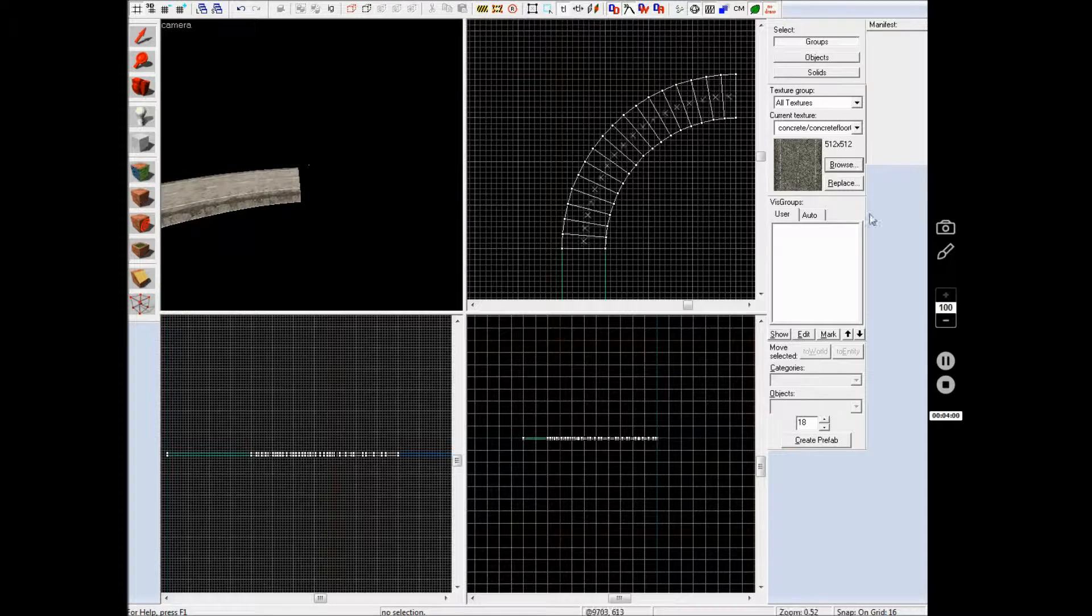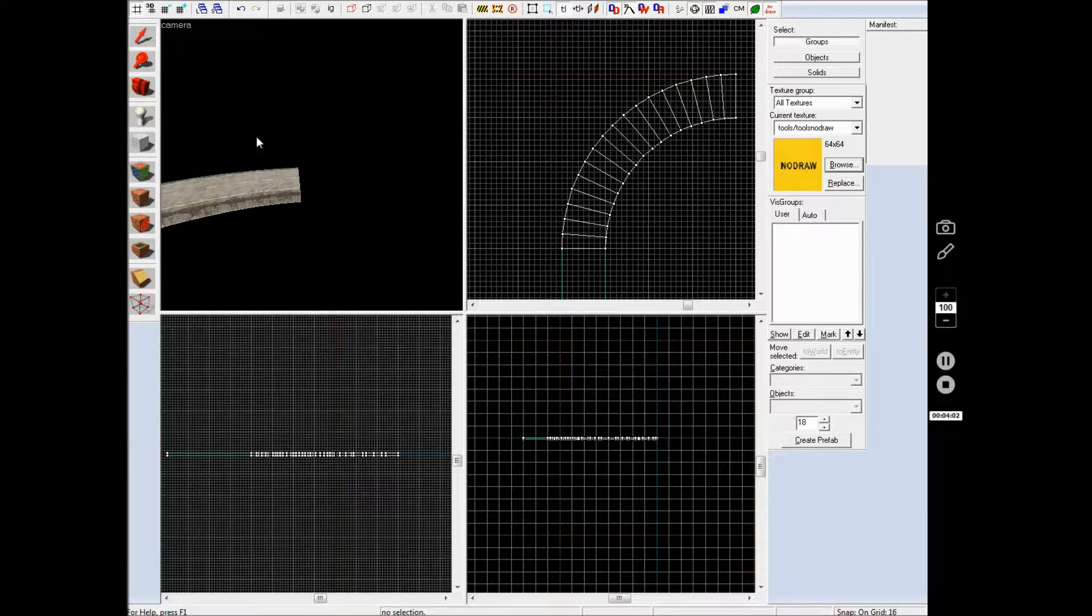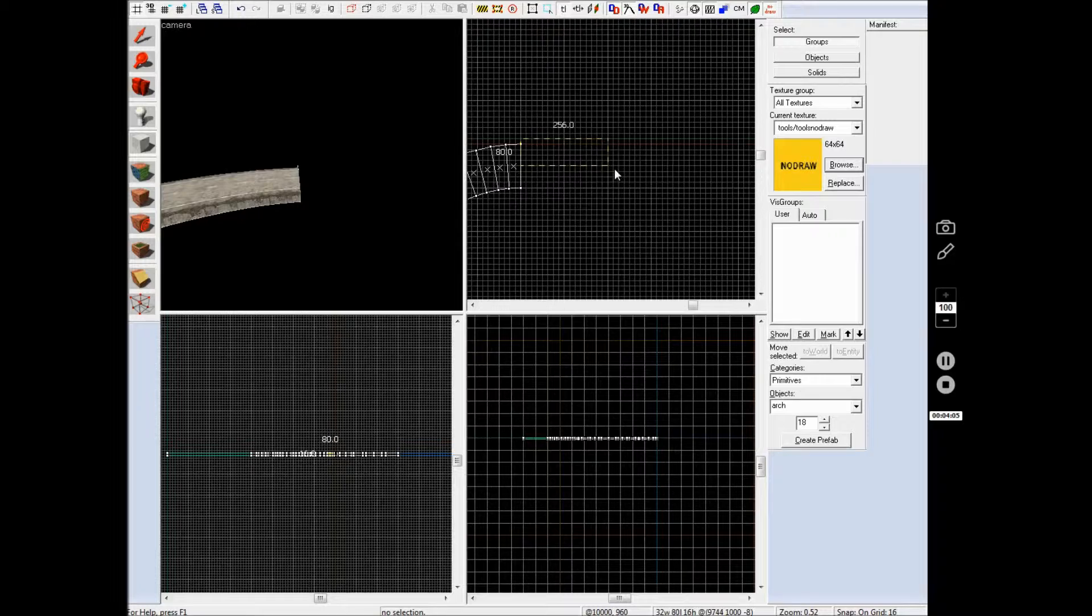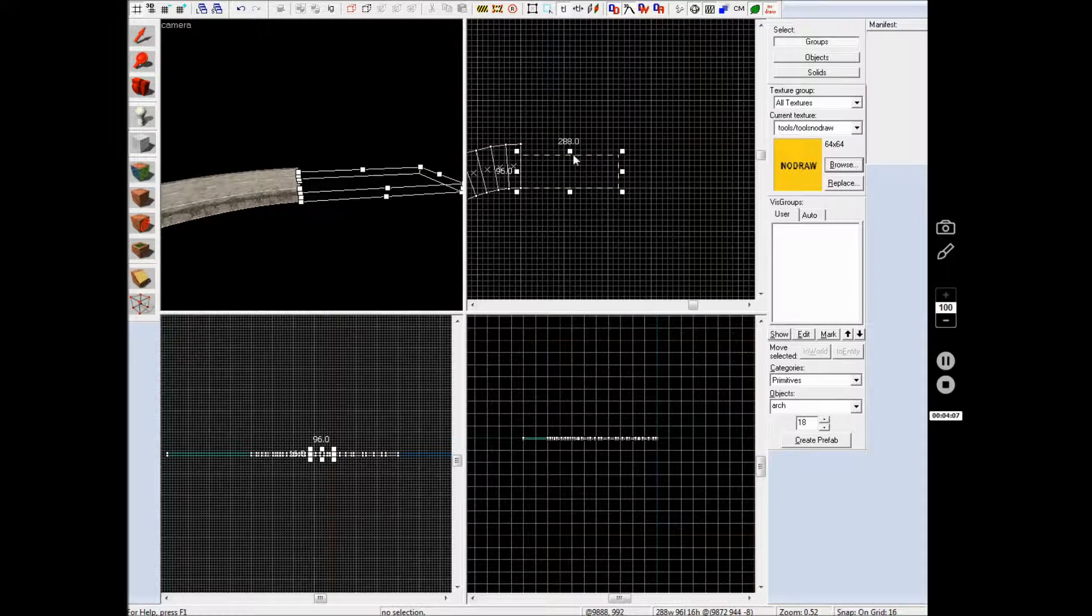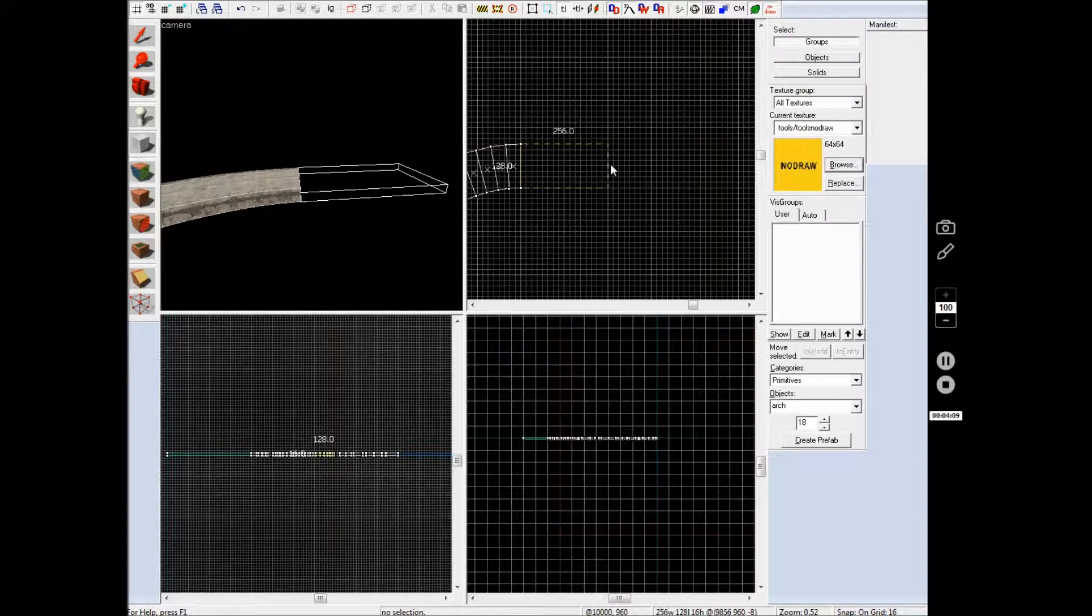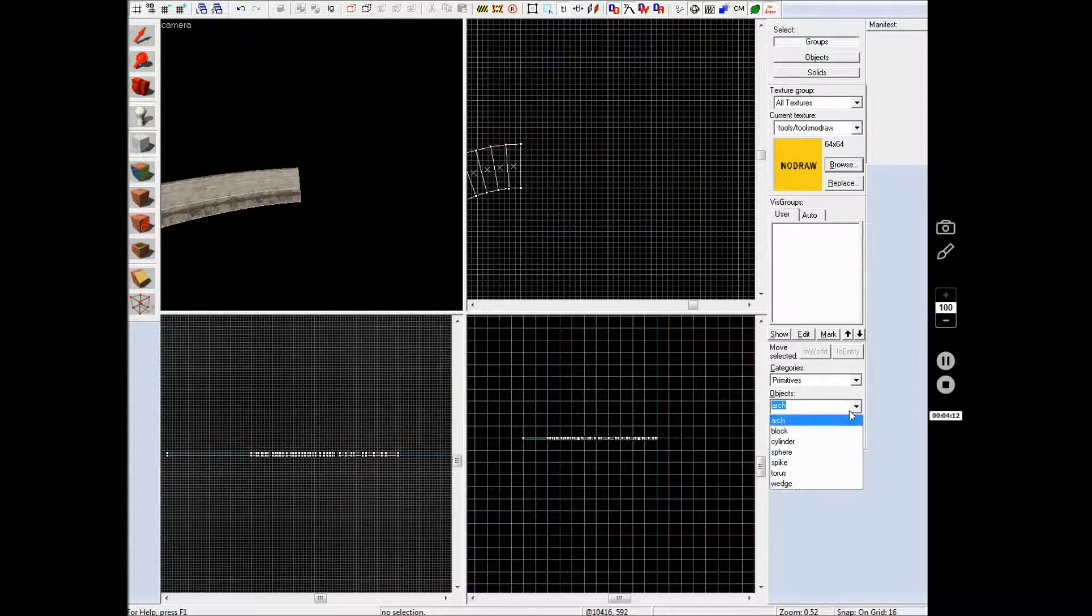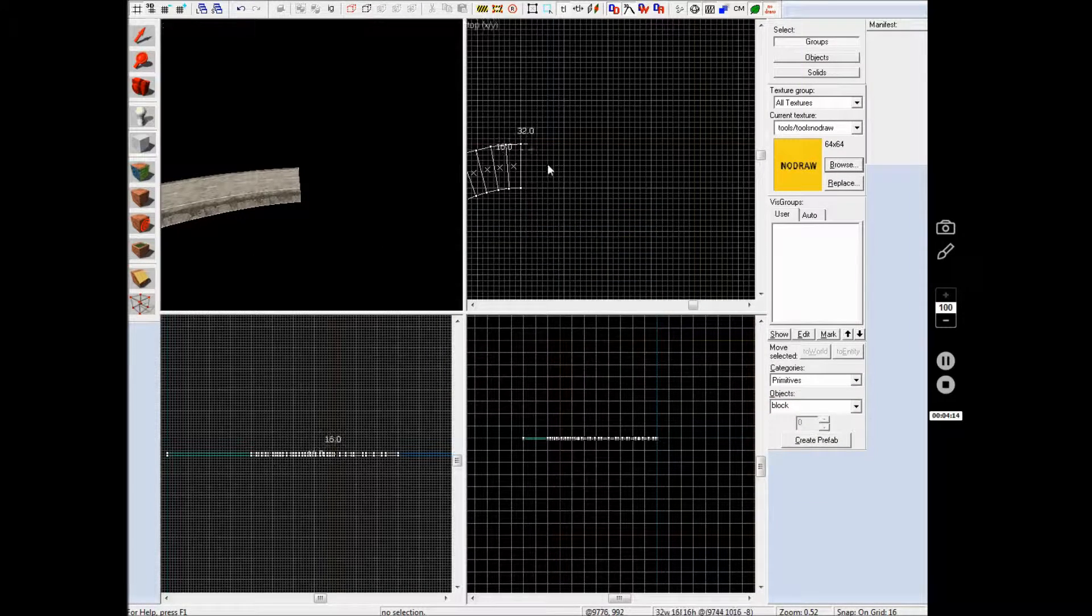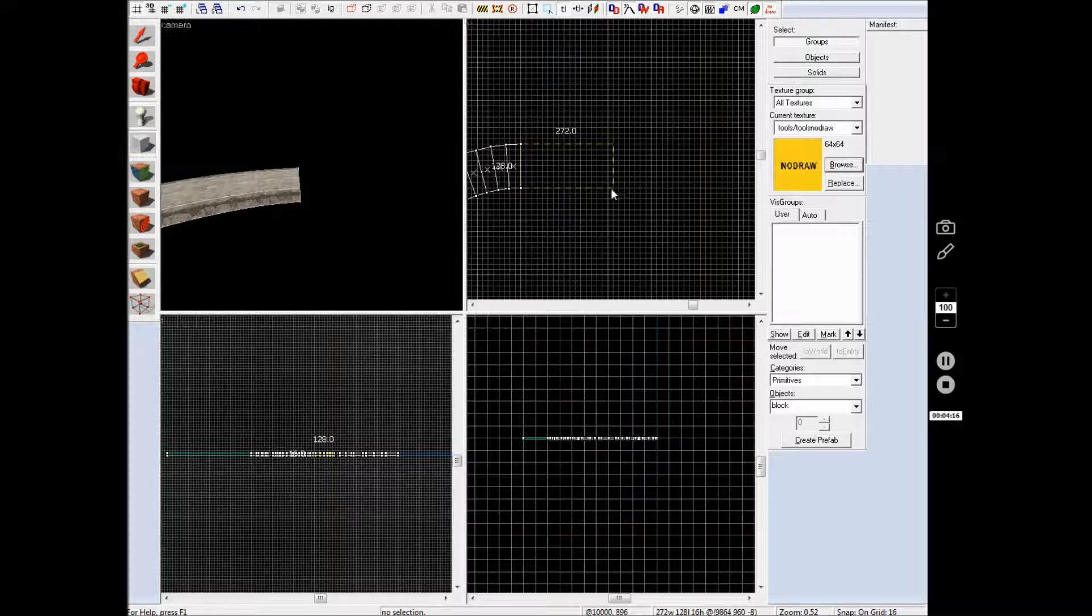And what you can also do is I'll just use no draw texture on this as well and I'll just make another, let's make it 256 this time, it really doesn't matter and obviously don't do what I did and try and make an arc of that because then that will really mess it up.